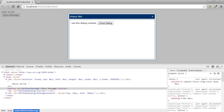Hello everyone, welcome again to another session of Minds Good Tech. Today we are continuing our series on jQuery plugin development. In my previous session I was working on a jQuery plugin to create a modal dialog box.